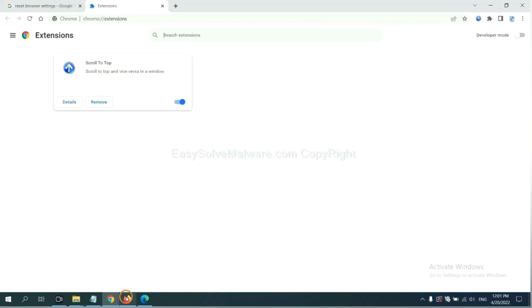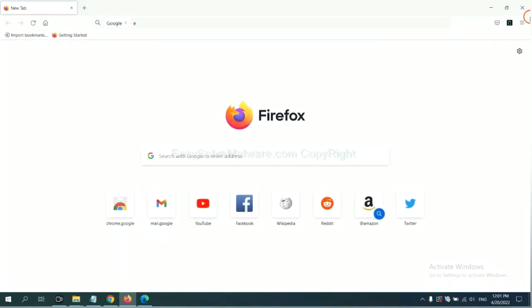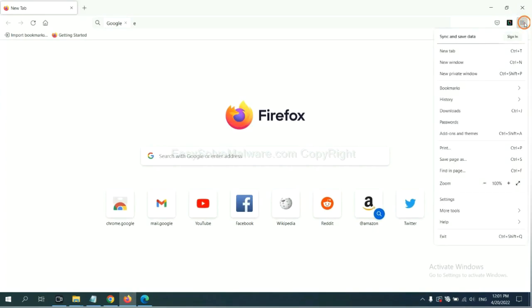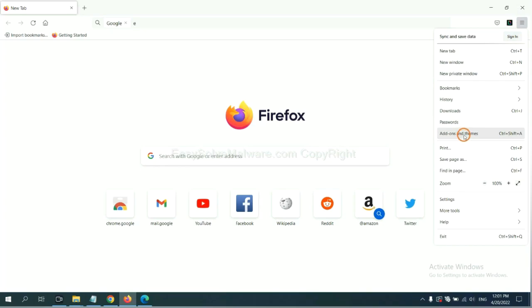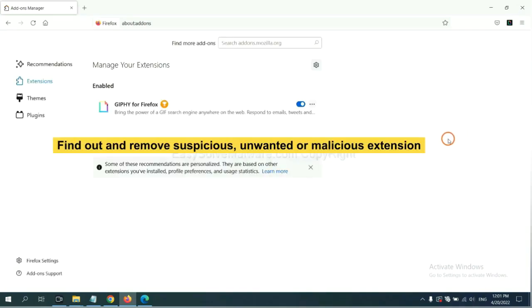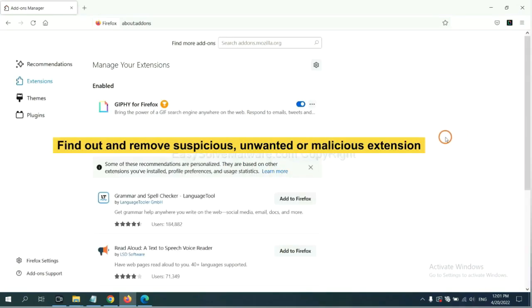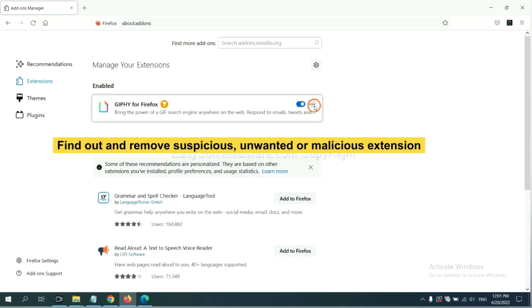On Firefox, click menu button. Now, click here. And also, you need to find out and remove the suspicious extensions. Click here and click remove.